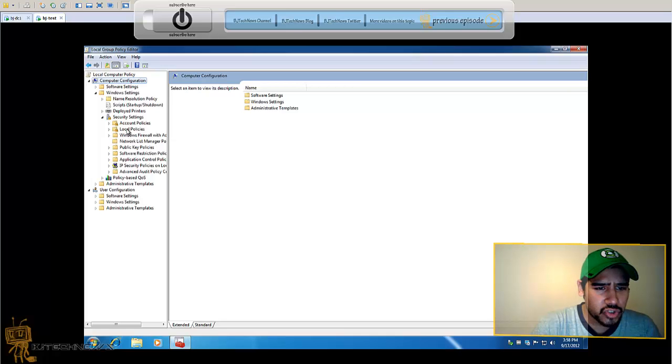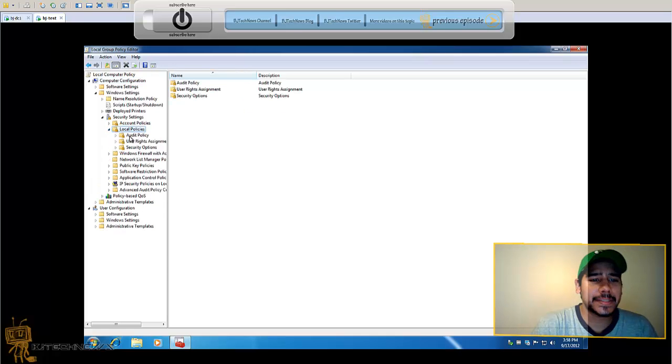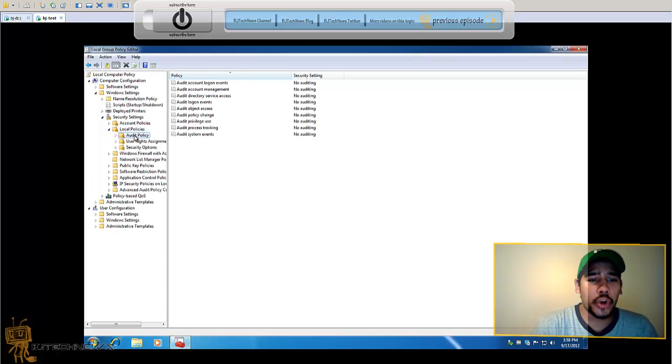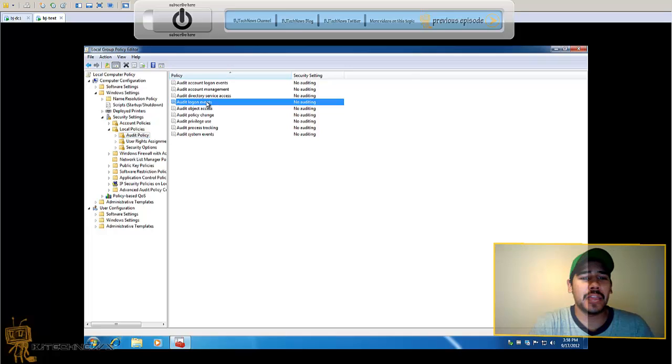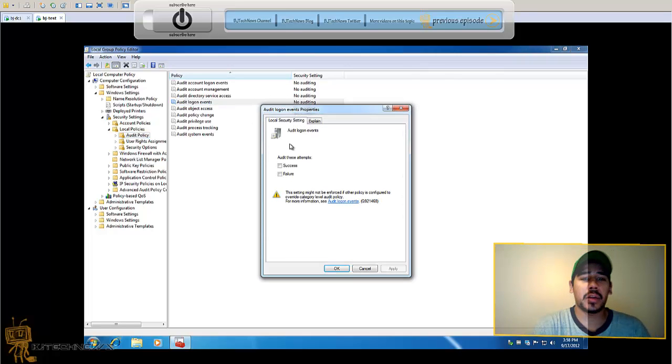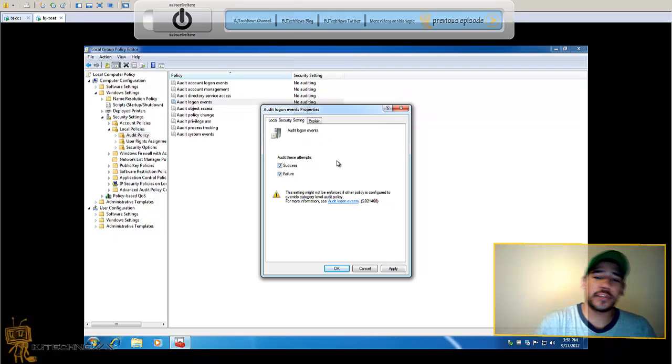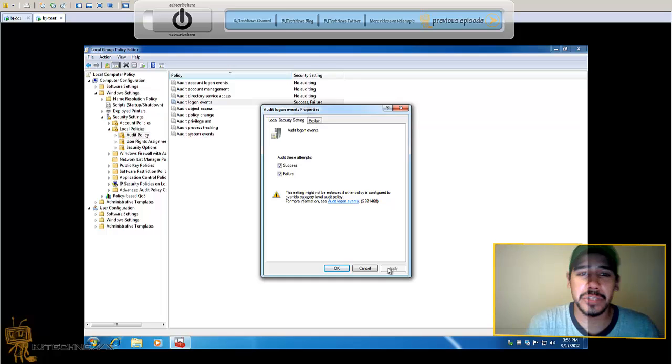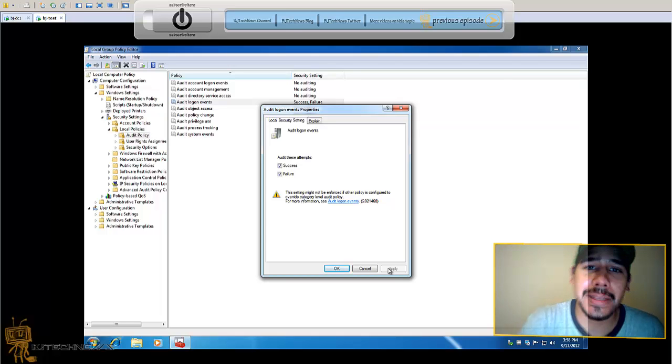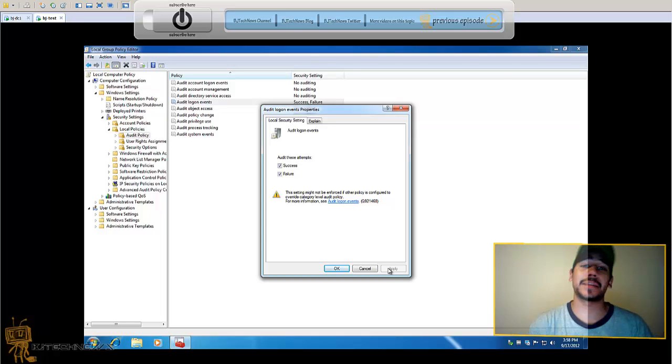Go to local policies, audit policies, and the one that you want is audit login events. Double click on that and you want success and failure. The whole point that you want success and failure is in case someone tries to log into your machine, you want to know how many times someone's logged in and how many times that failed. Press OK.